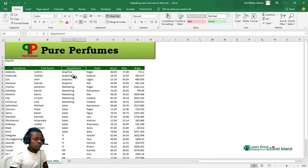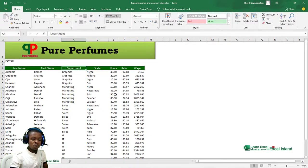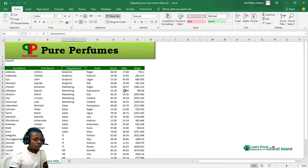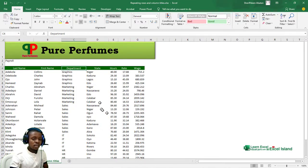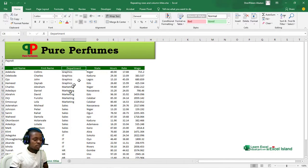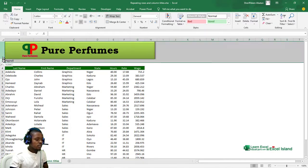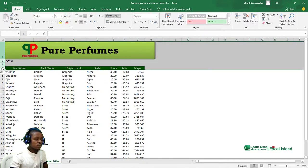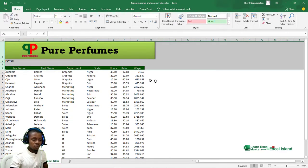I don't have to start creating new worksheets again. All I have to do is insert a page break and repeat these row titles. So let me show you how to do that.